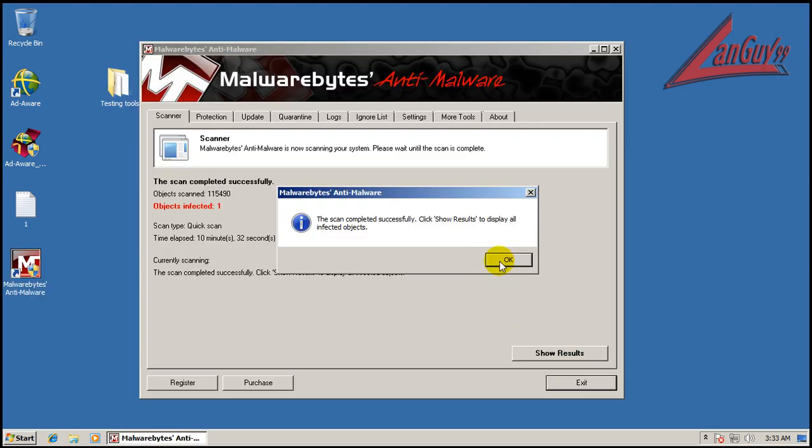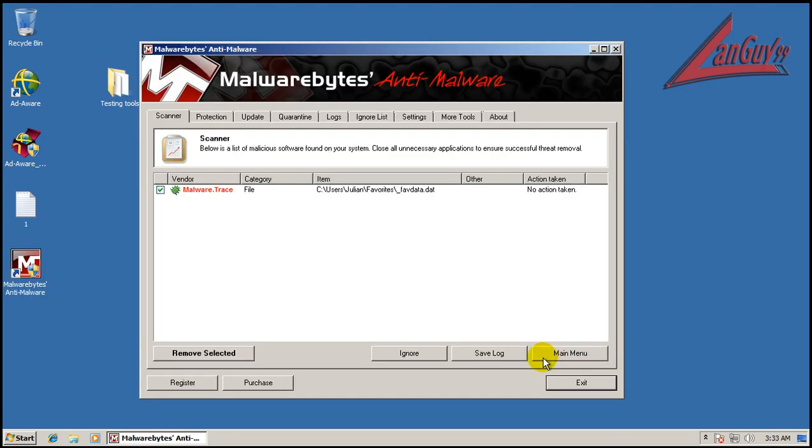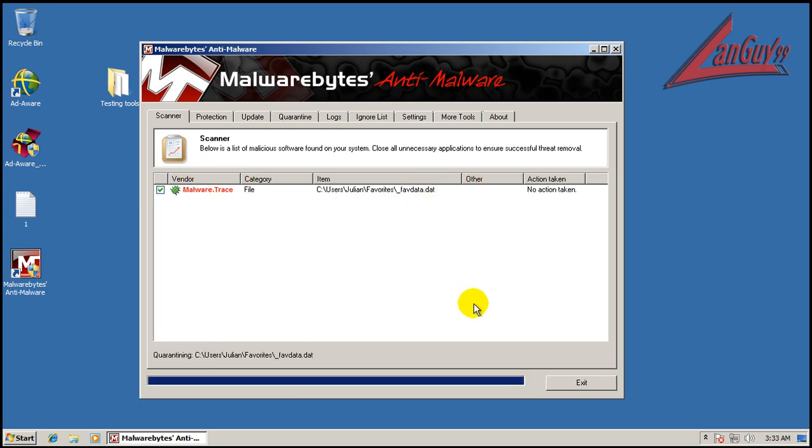Okay, so Malwarebytes finished scanning and I found one thing here. Looks like we have a trace, a malware trace. So we're going to remove that.